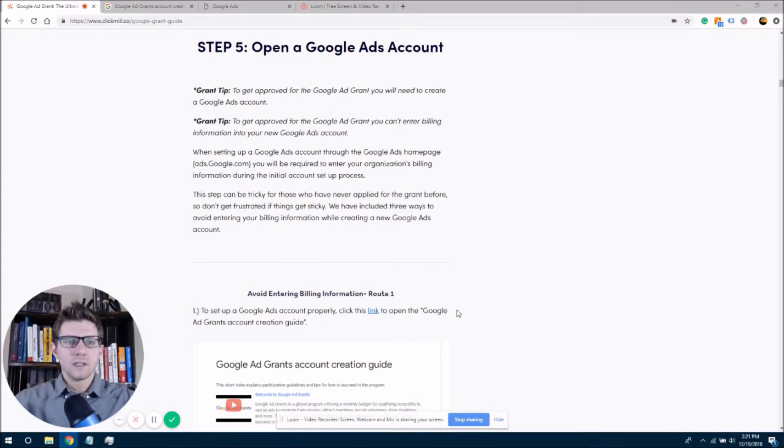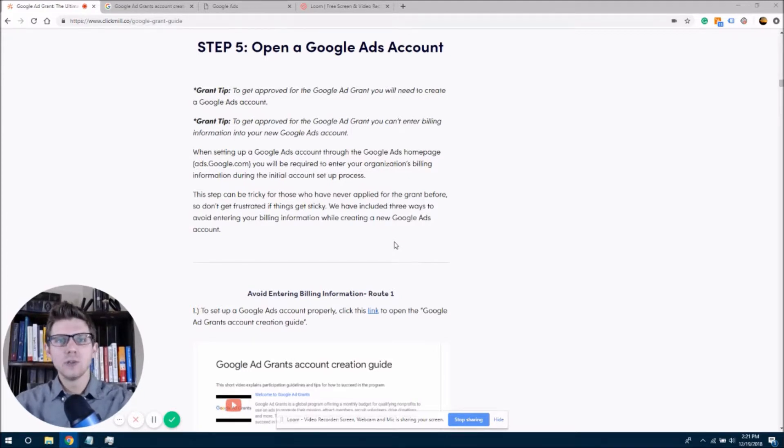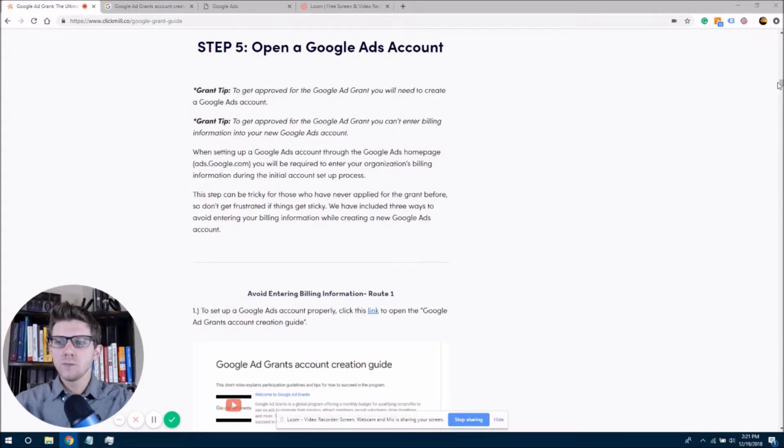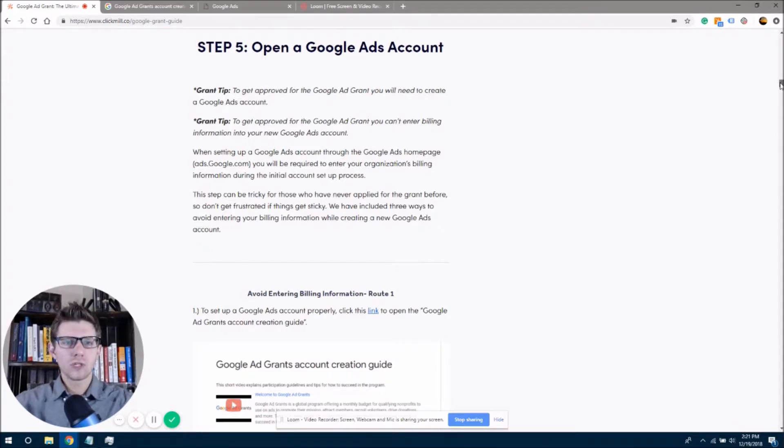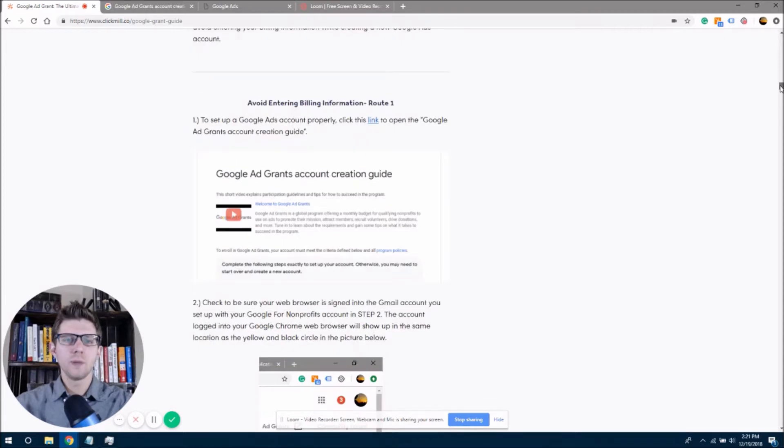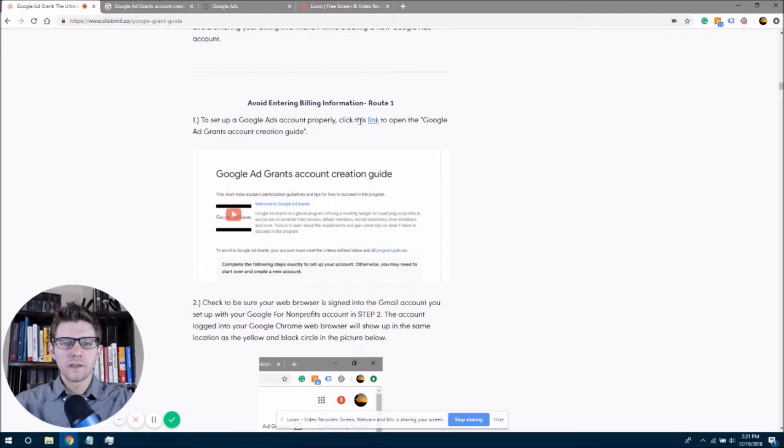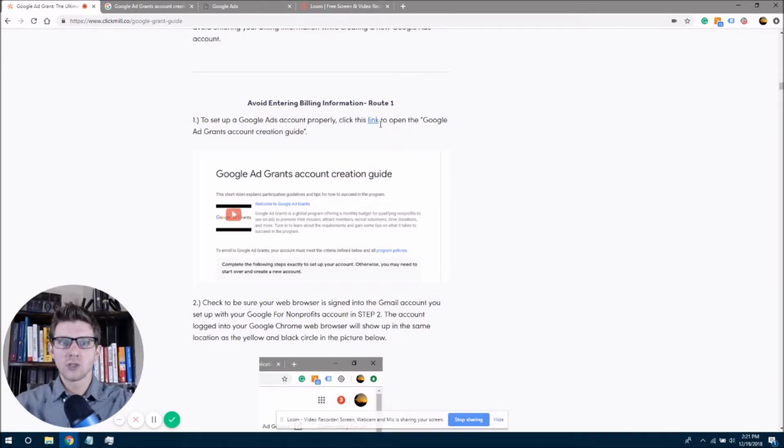Now, you can see the link to this article, Google Ad Grant, The Ultimate Guide. You can see it below the video if you're on YouTube. And we're just going to scroll down here. We're on step five. We're just going to scroll down just a little bit further, and we say avoid entering billing information. And we're just going to click this link right now, and this link is going to open the Google Ad Grant account creation guide.